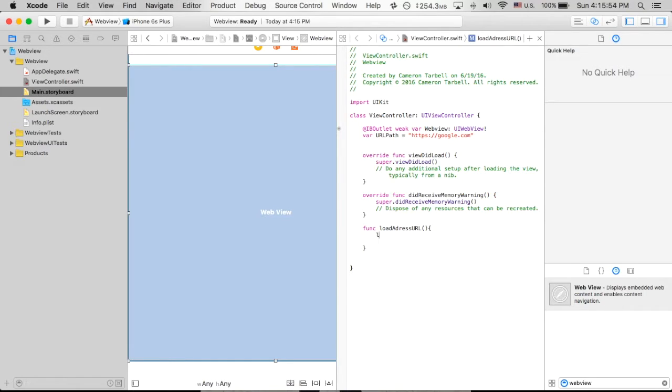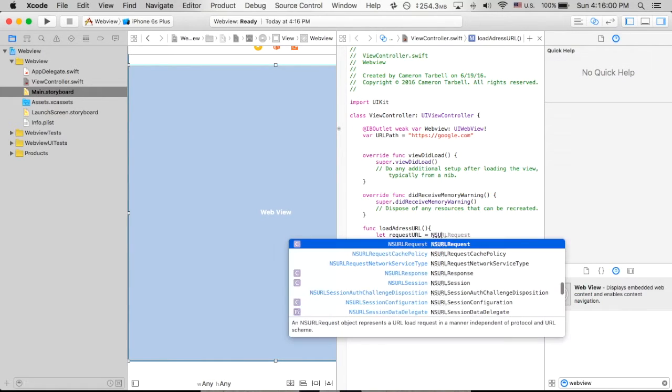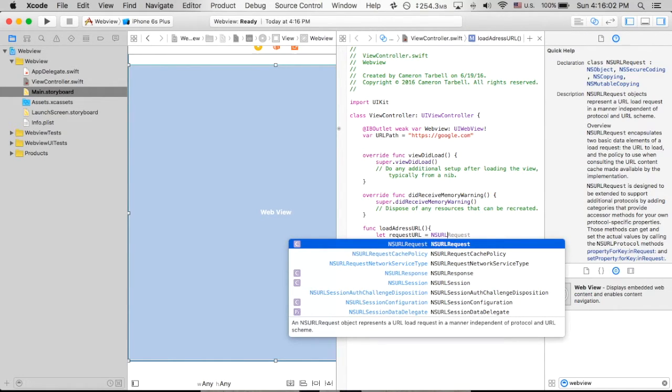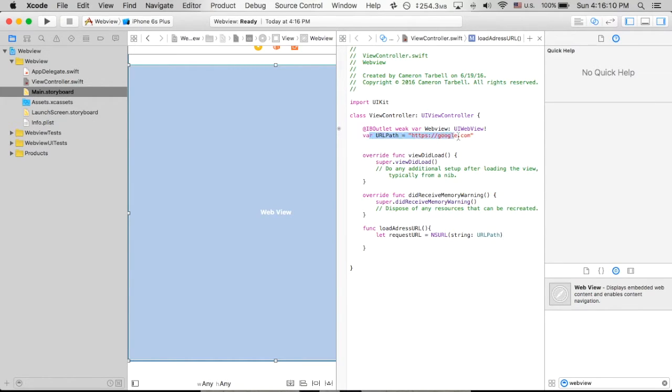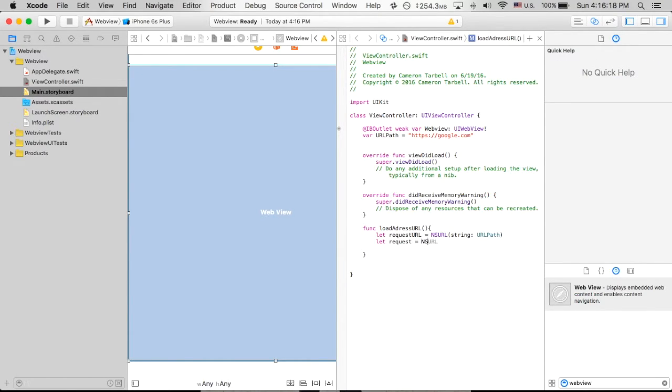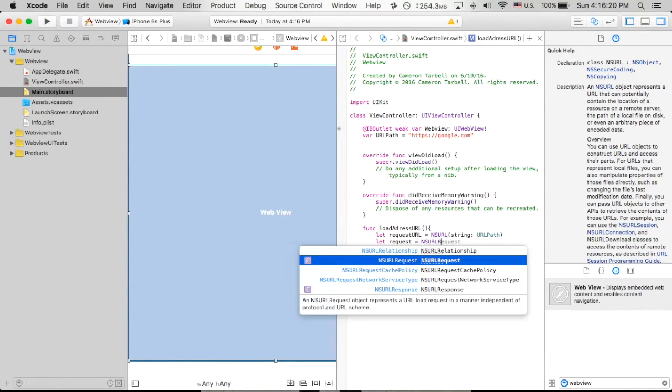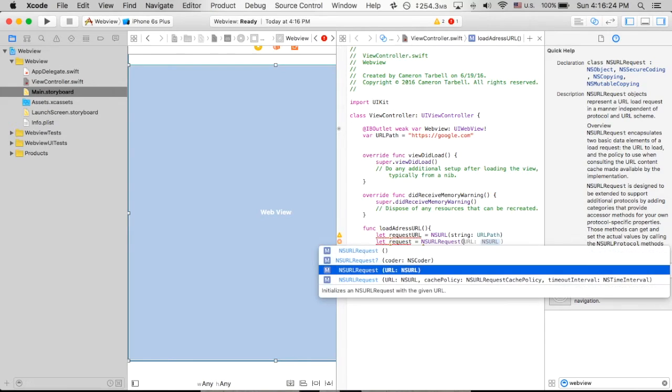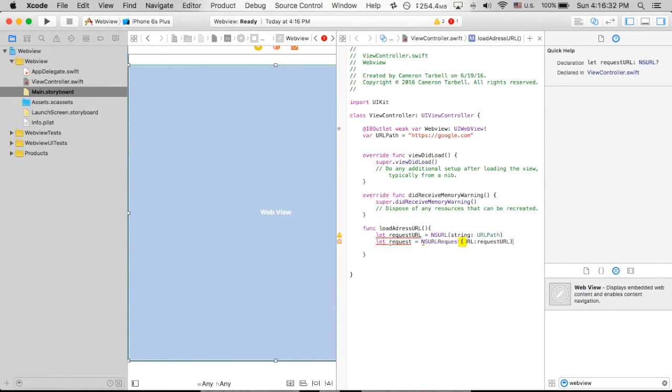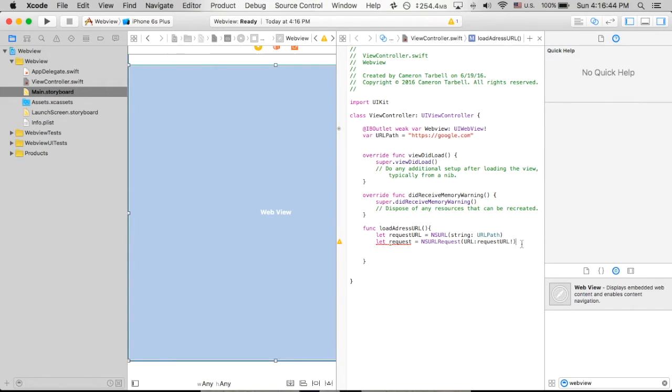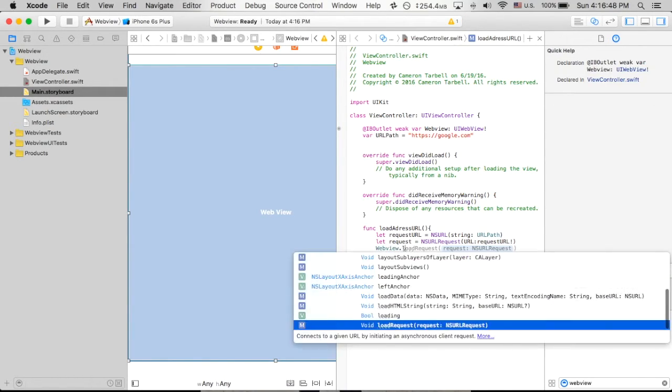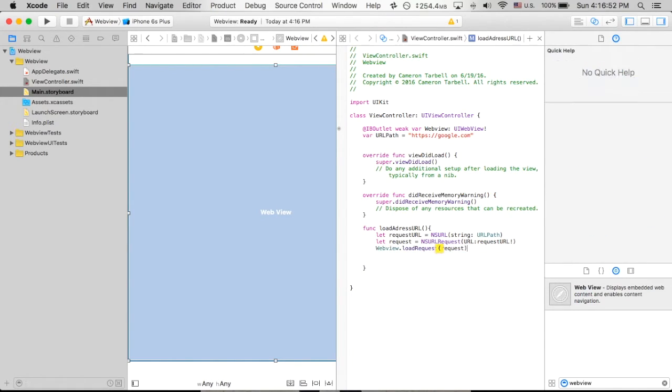So let request URL is what we will call it. I believe that's what we called it in the last one. NSURL and then string URL path, which is referencing this guy up here, the google.com. The next one will be let request, which is just your request, equals NSURL request and then URL colon request URL, which is referencing the line above. And then the one thing that we do need to put here compared to the old Swift versions is an exclamation point. So that way we close this up right there. Next line, web view dot load request request. Request was the name of that.